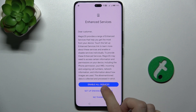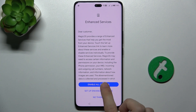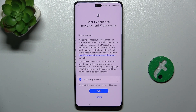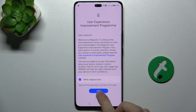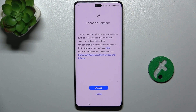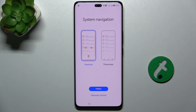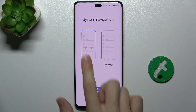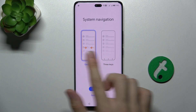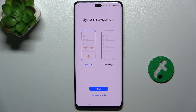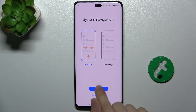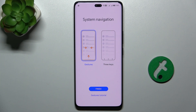Now you can enable services. Let's press on Later. Enable location services, and you can choose system navigation — I'm going to choose gestures — and click on Finish.